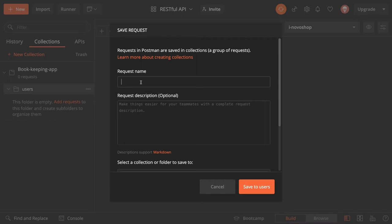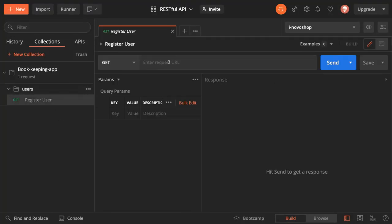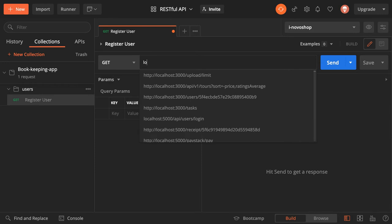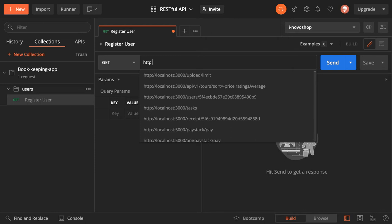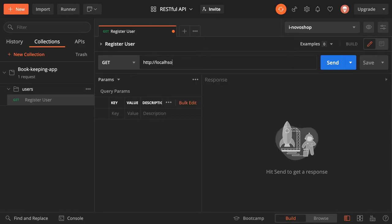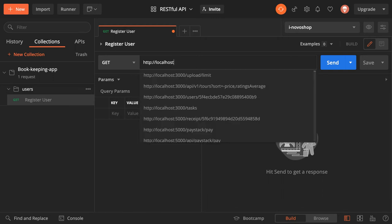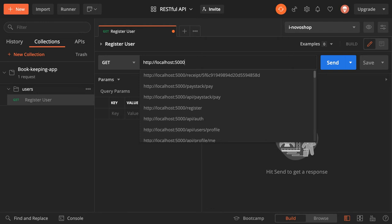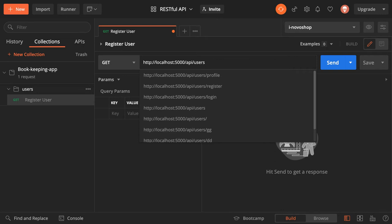Click 'Add Request', name it 'register user', and save it. When you click on it you have an additional tab where you can put in your URL: localhost port 5000, and then the endpoint is API slash users slash register.